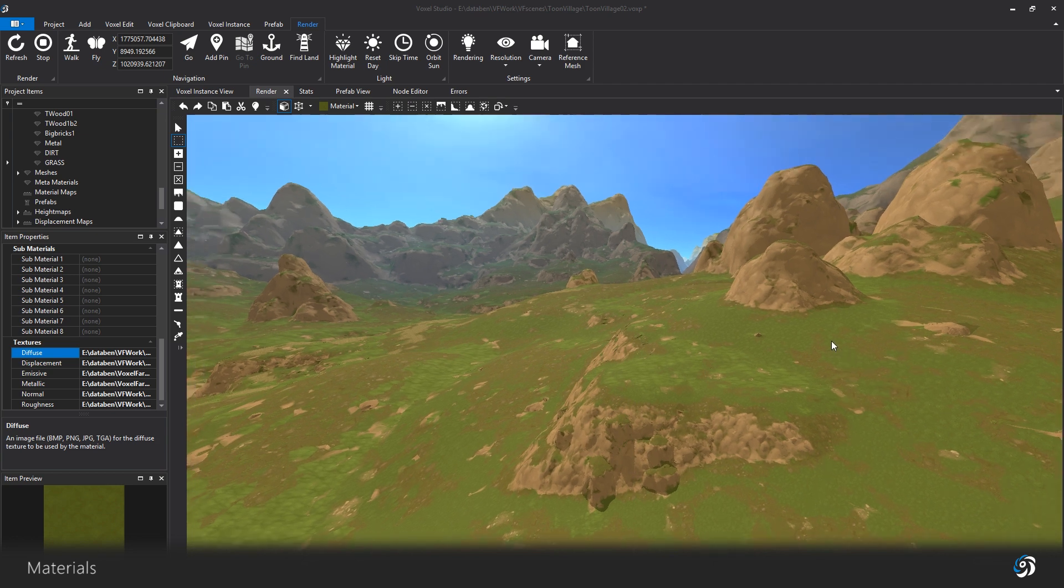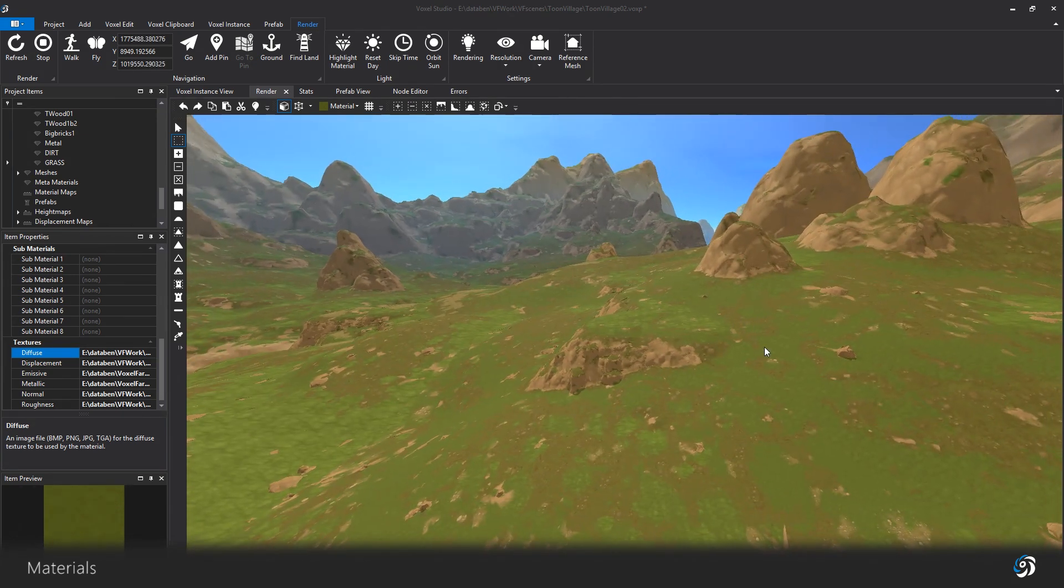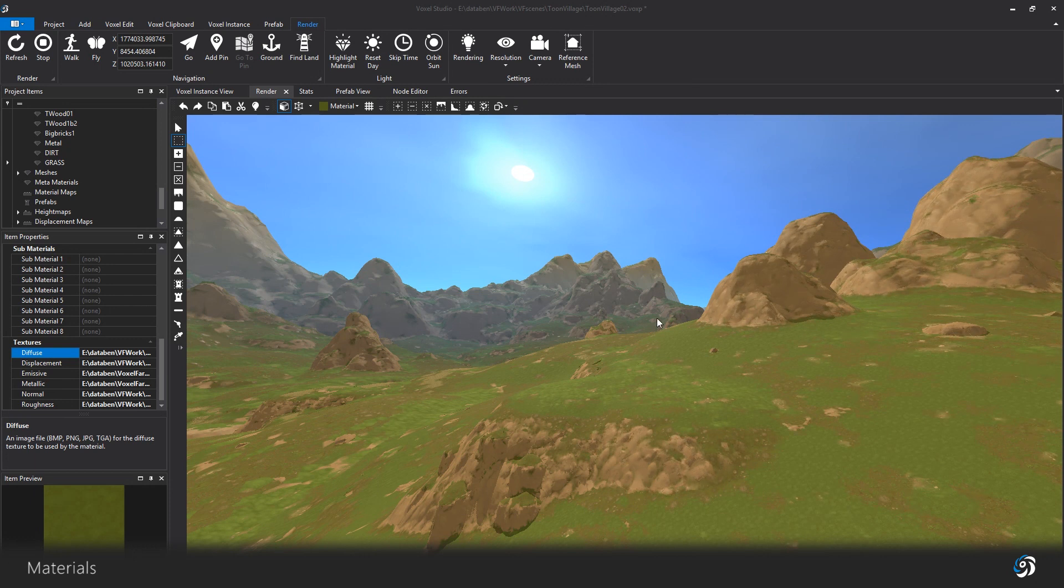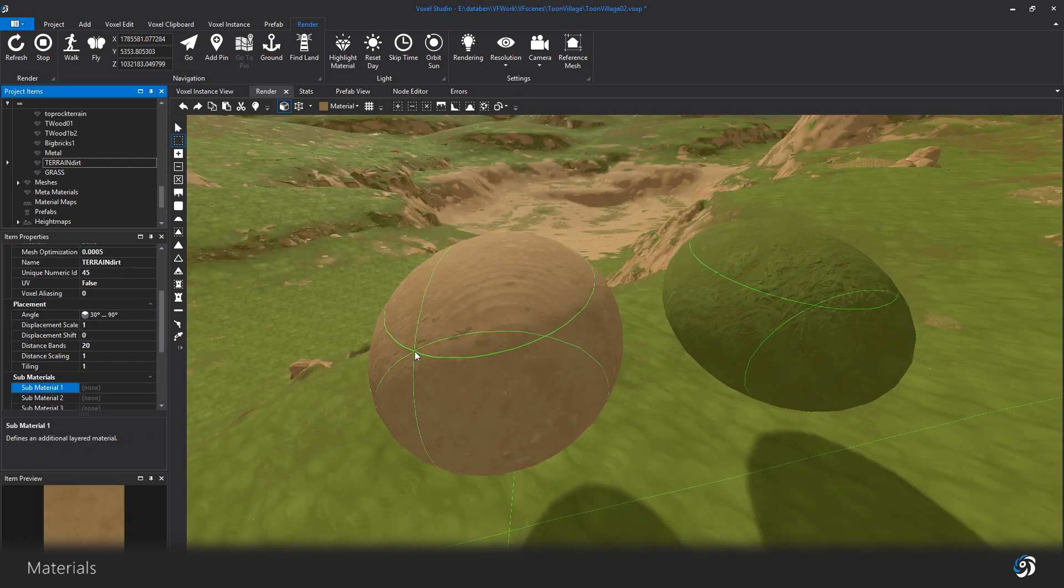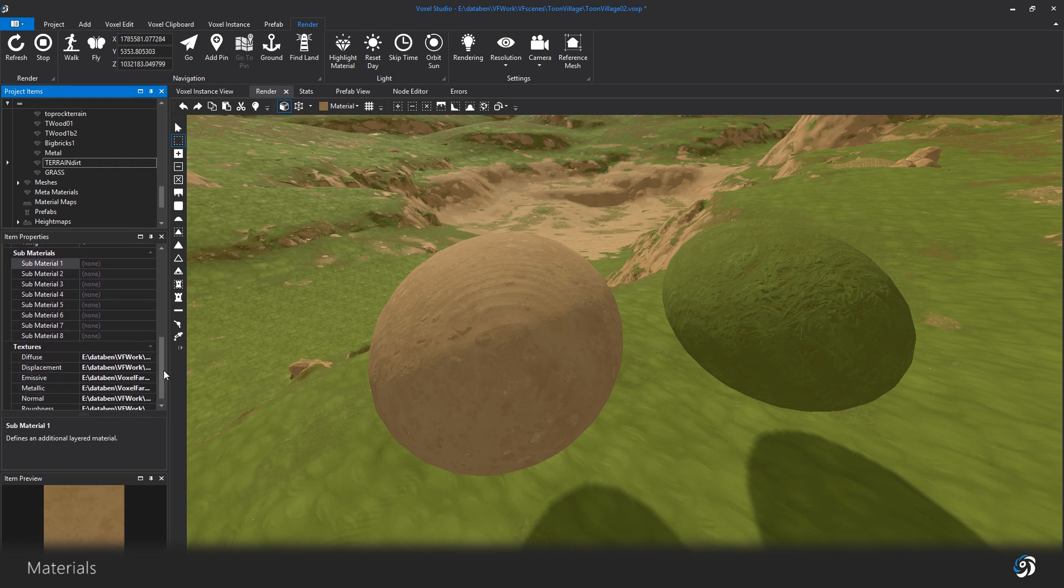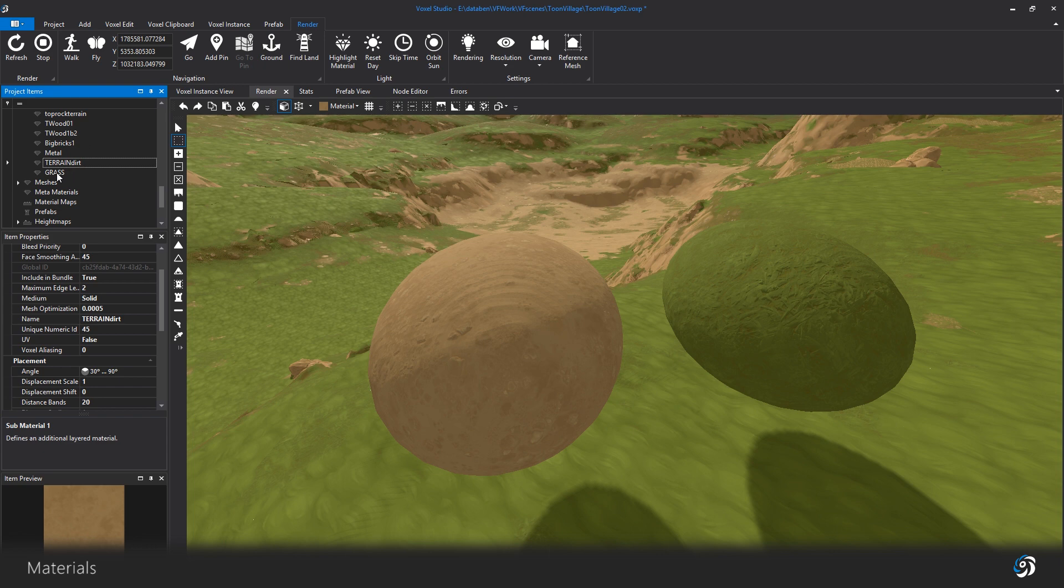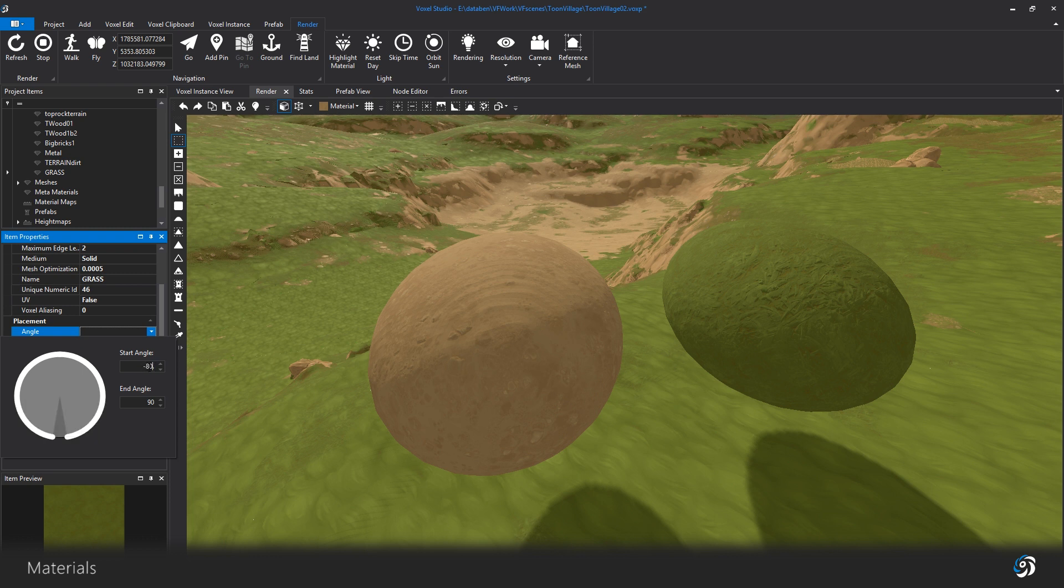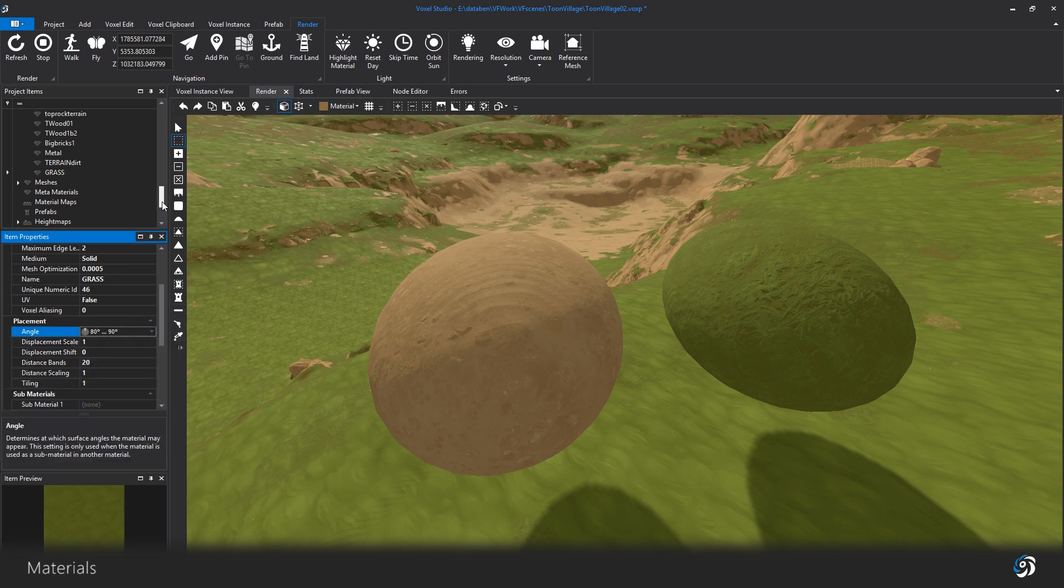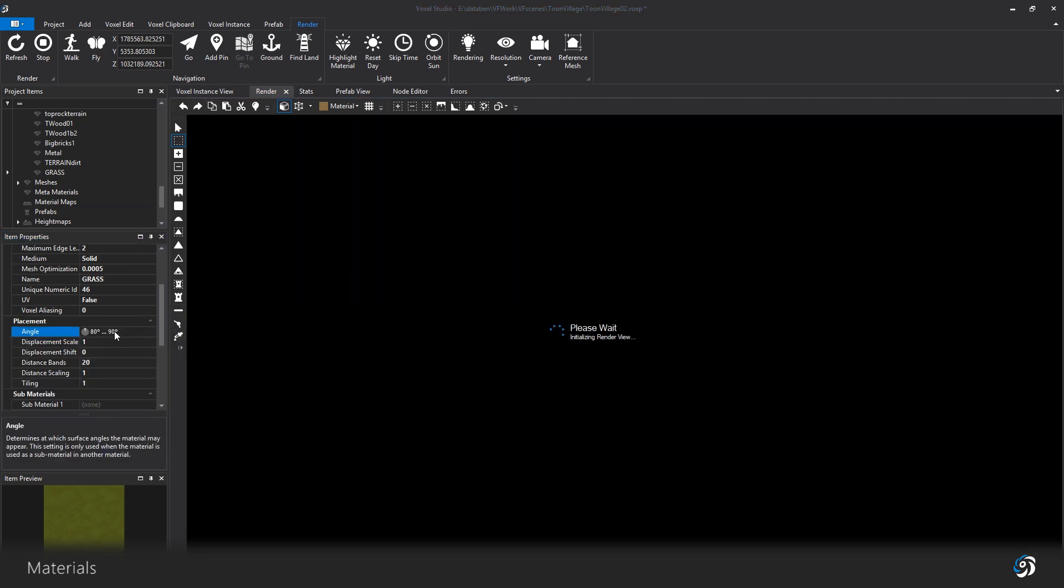Something useful to know about materials, is that you can create a material that will use other materials when the geometry angle is changing. For example, I create this material using a dirt texture as a base. The dirt is visible on the entire sphere. Now I change the placement properties on the grass material, starting from 80 to 90 degrees.